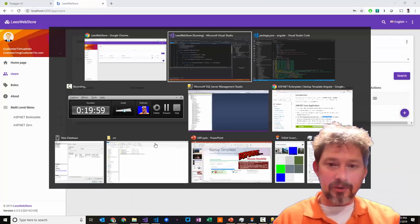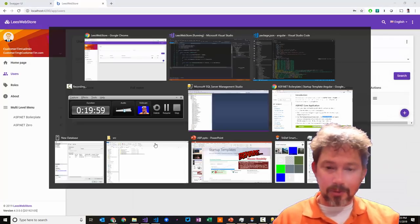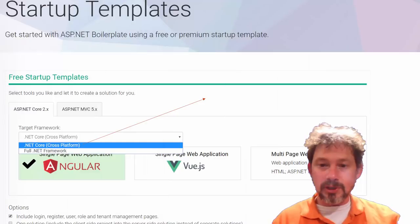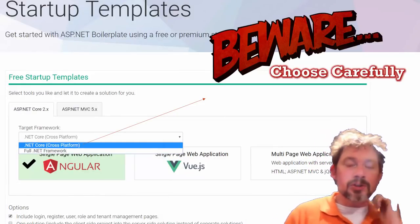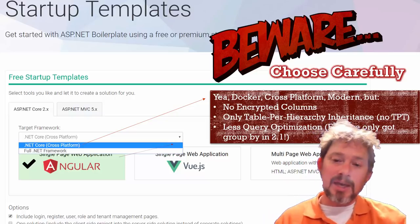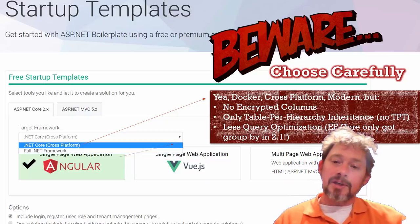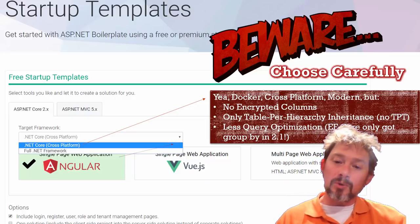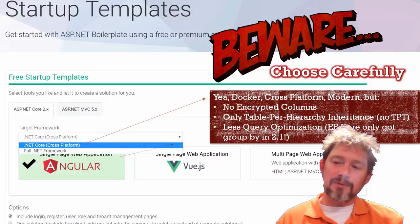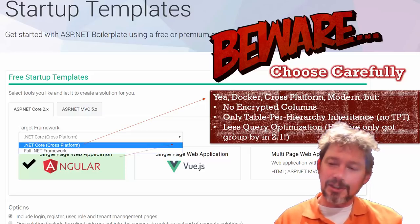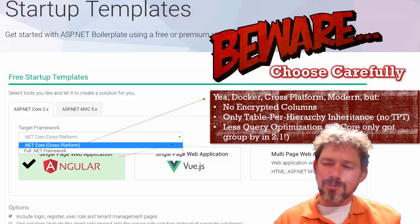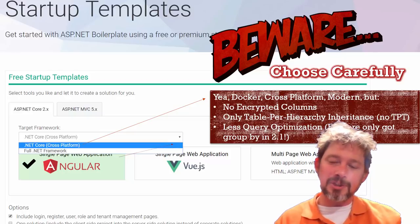Going back to PowerPoint: when you're choosing your startup template, do choose carefully. If you choose .NET Core, again — no encrypted columns, you only get table-per-hierarchy inheritance, not table-per-type. If you're a DB purist, that may not be exactly how you'd want it. There's also less query optimization — for instance, Entity Framework Core only got GroupBy support in EF Core 2.1; before that it was executing GroupBy in memory.